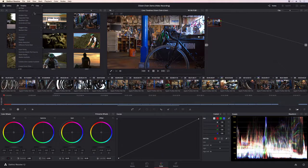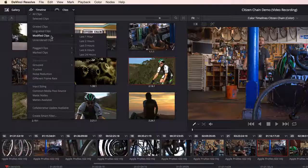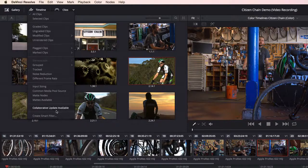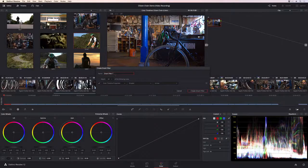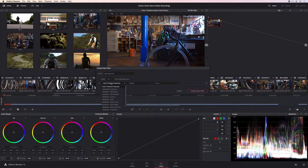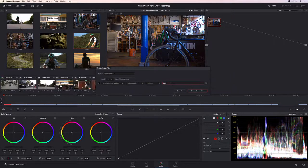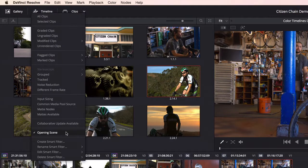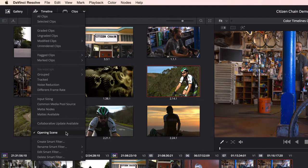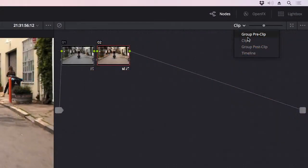DaVinci Resolve 12 makes it faster than ever to find shots. All new smart clip filters let you sort shots using metadata and keywords. Once created, custom smart filters are added to the drop-down menu, so you can quickly find shots that match the search criteria whenever you need them.